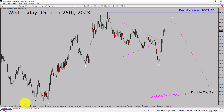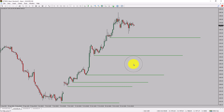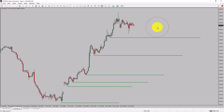Let us take a look at the 4-hour timeframe. Price action is printing higher swing highs and higher swing lows. To me, spot gold trend looks up in the 4-hour timeframe.